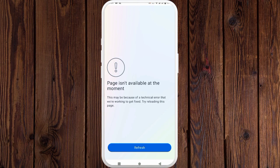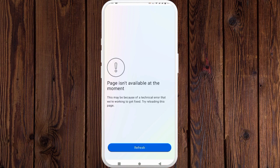Hello guys, welcome back to our new video. In this video I'll help you how to fix the Instagram 'page is not available at the moment' error. So if you have this type of problem, this video is for you. Here you can see when I am clicking on refresh, I am facing this problem again and again.